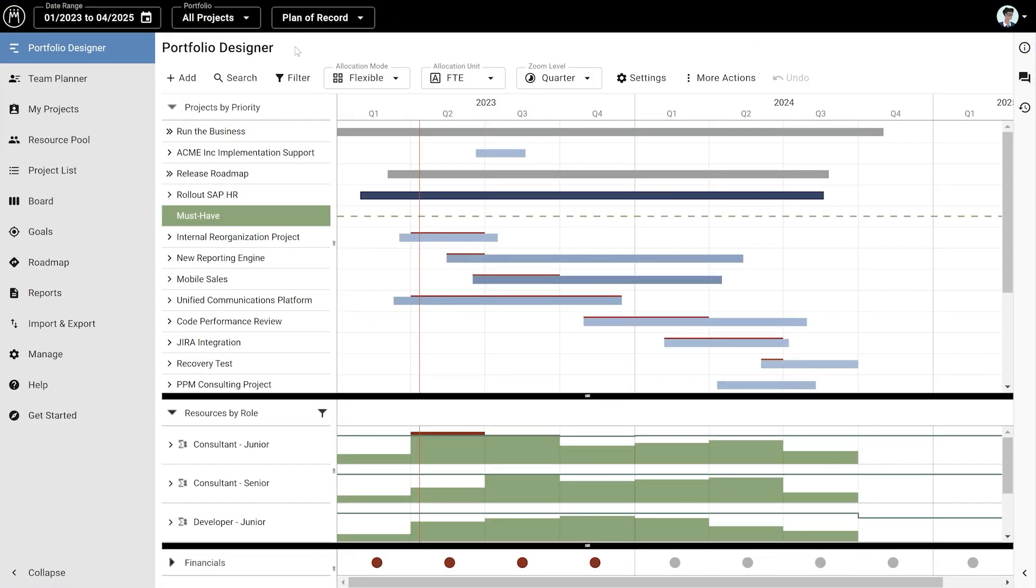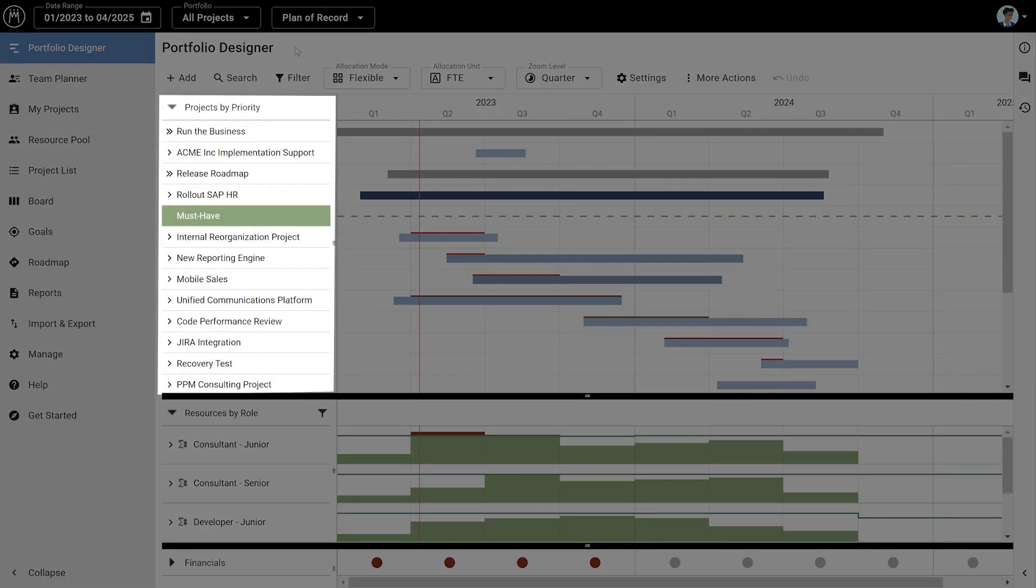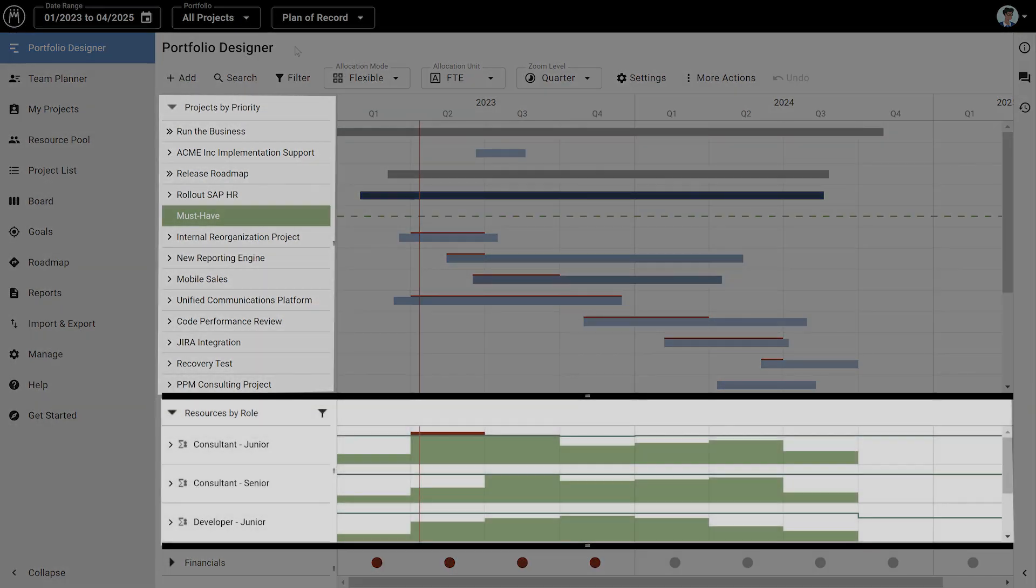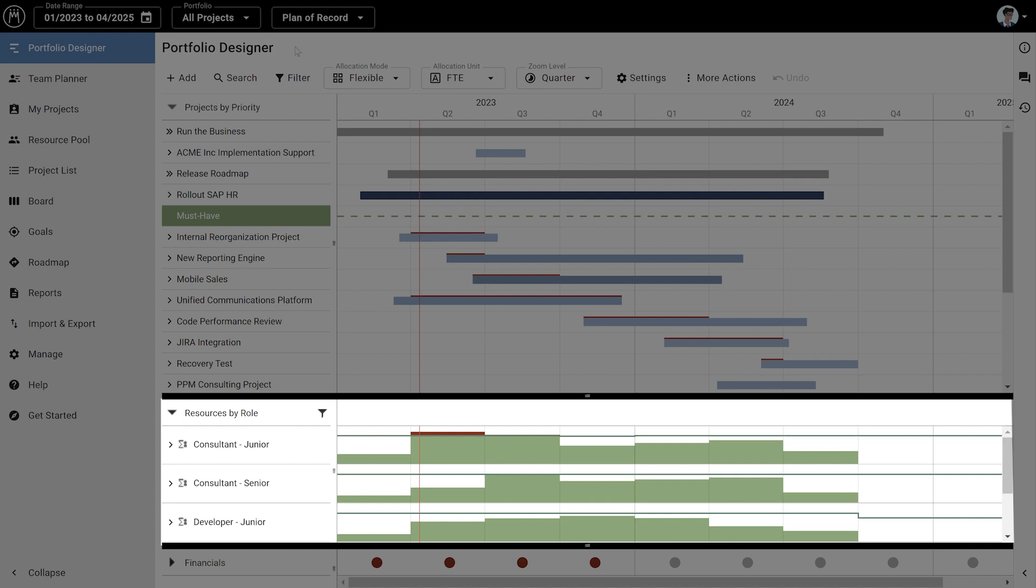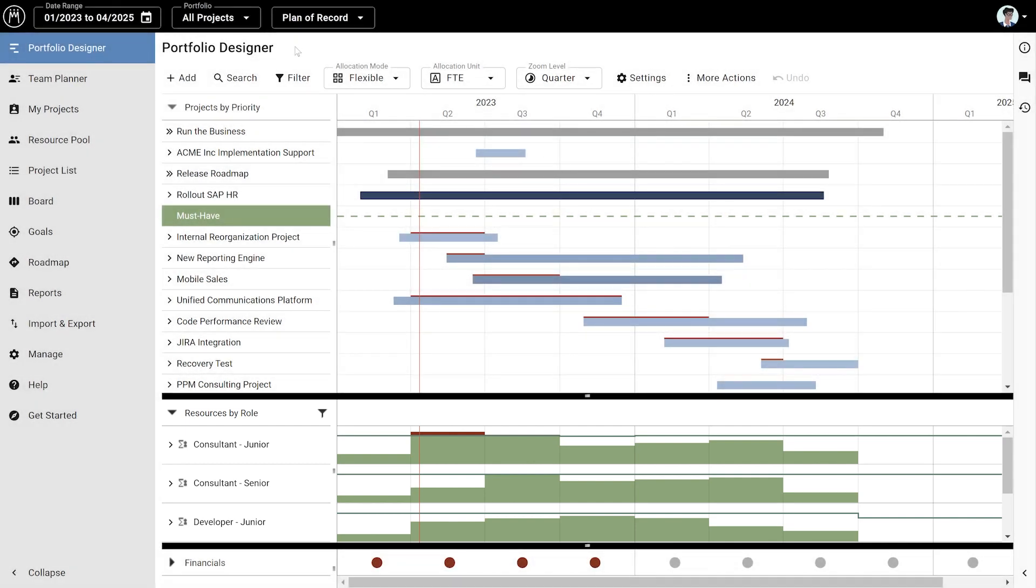What you see here is a view we call the Portfolio Designer. The Portfolio Designer provides a comprehensive view of your portfolio, including project timing, priorities, as well as resource availability and capacity so that you can build a portfolio that really works.